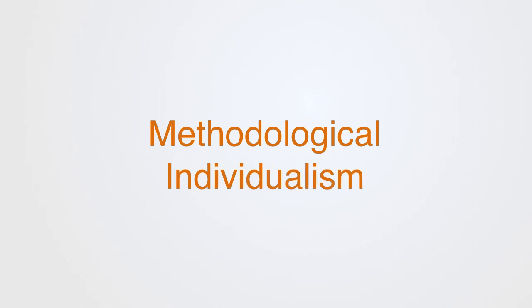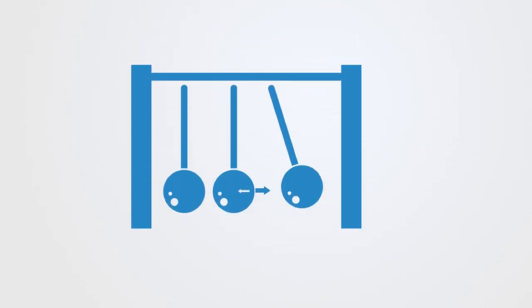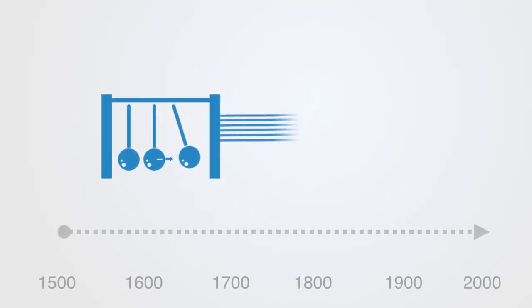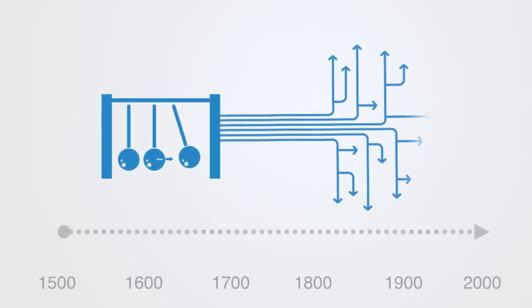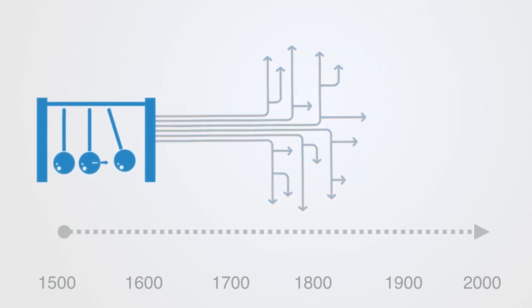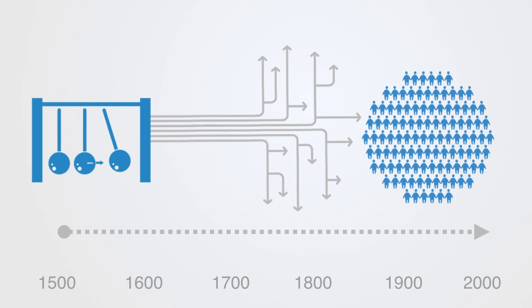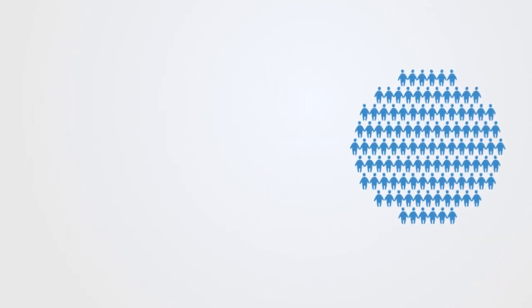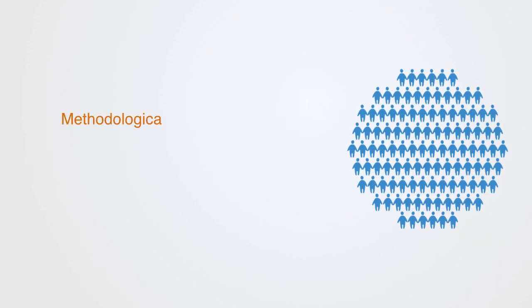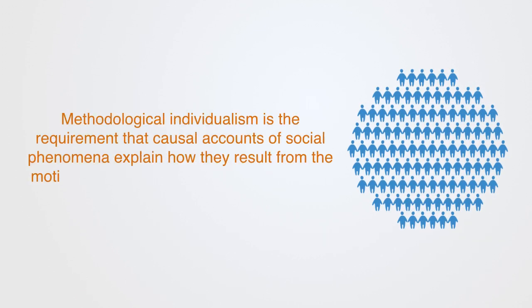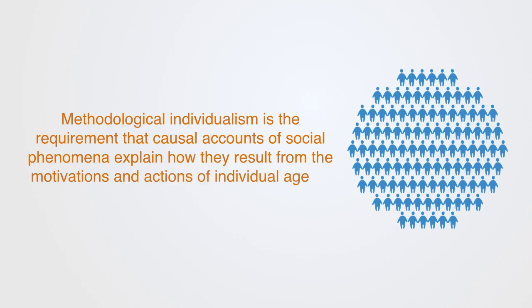This approach to scientific inquiry called analysis was very successful within classical physics and came to define what modern science is considered to be, and got applied to many different areas through the 18th, 19th, and 20th century. Its application within the social sciences has given us what is called methodological individualism, that is used in many different areas of the social sciences, most prominently within standard economics. Methodological individualism is the requirement that causal accounts of social phenomena explain how they result from the motives and actions of the individual agents.